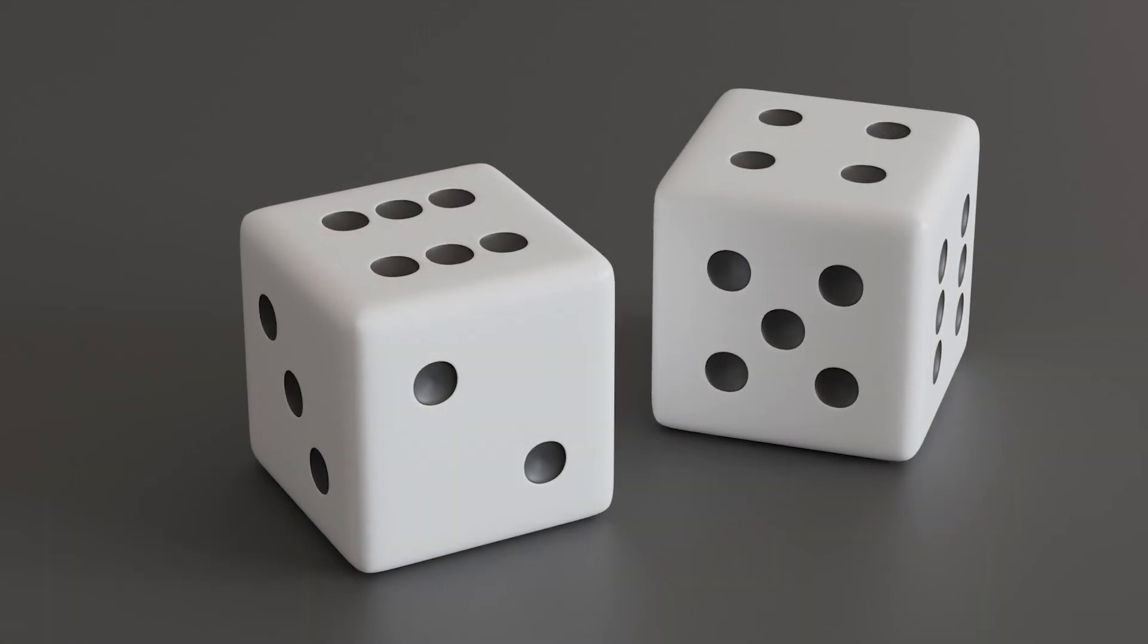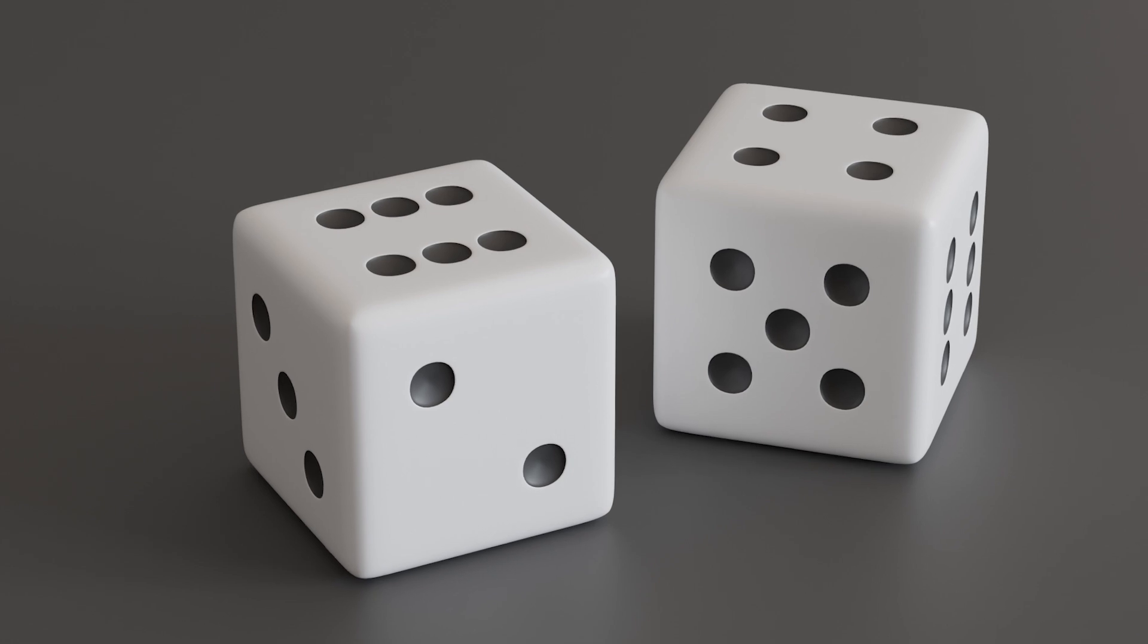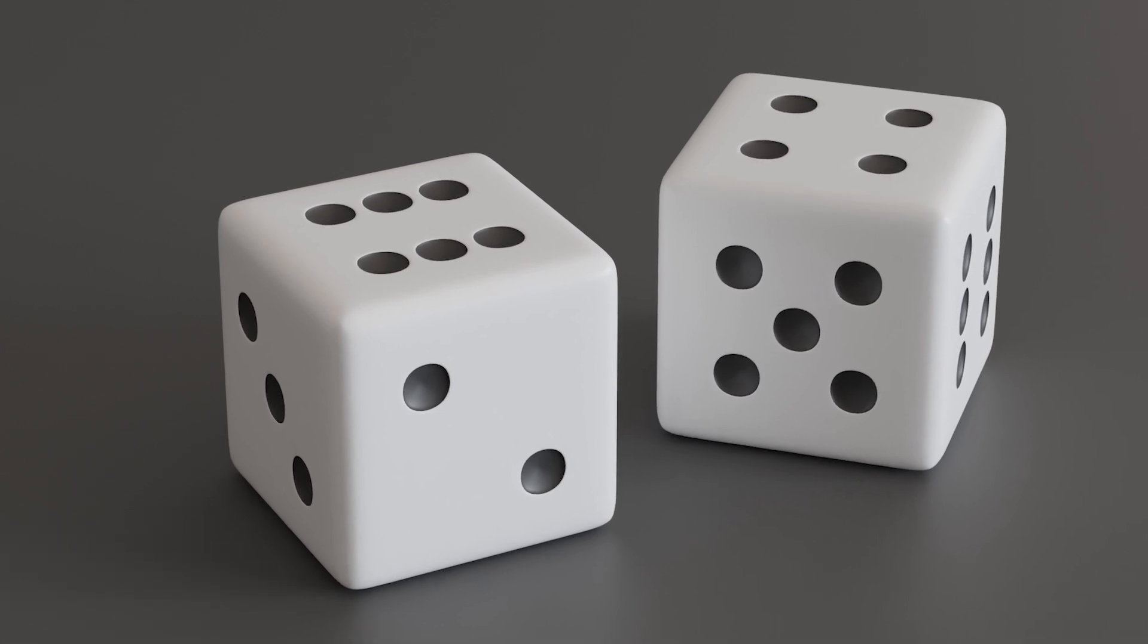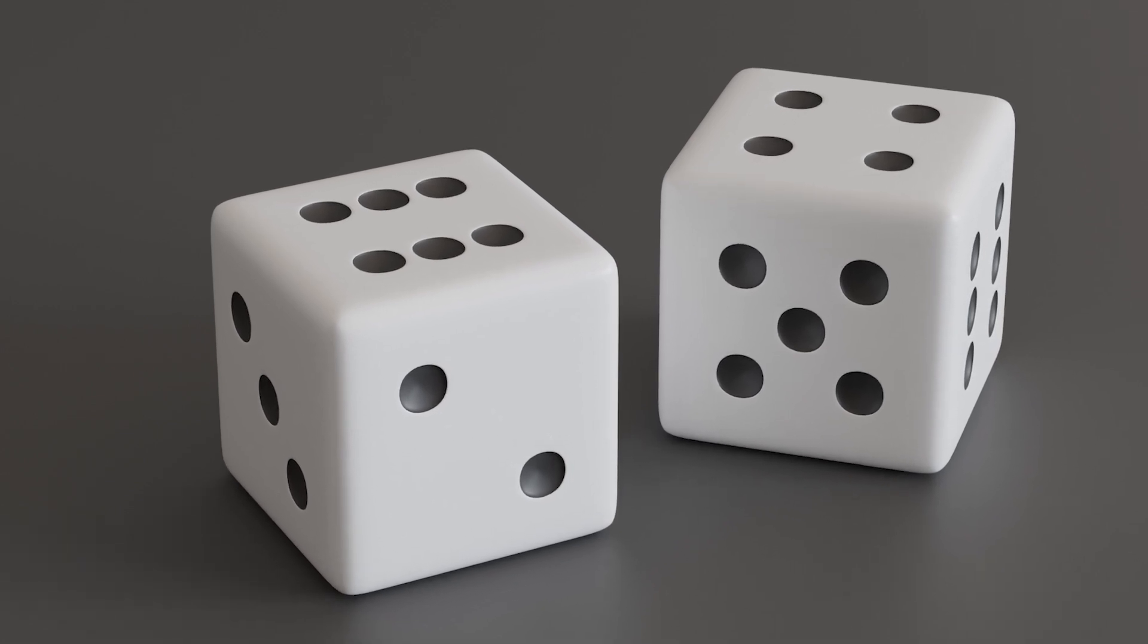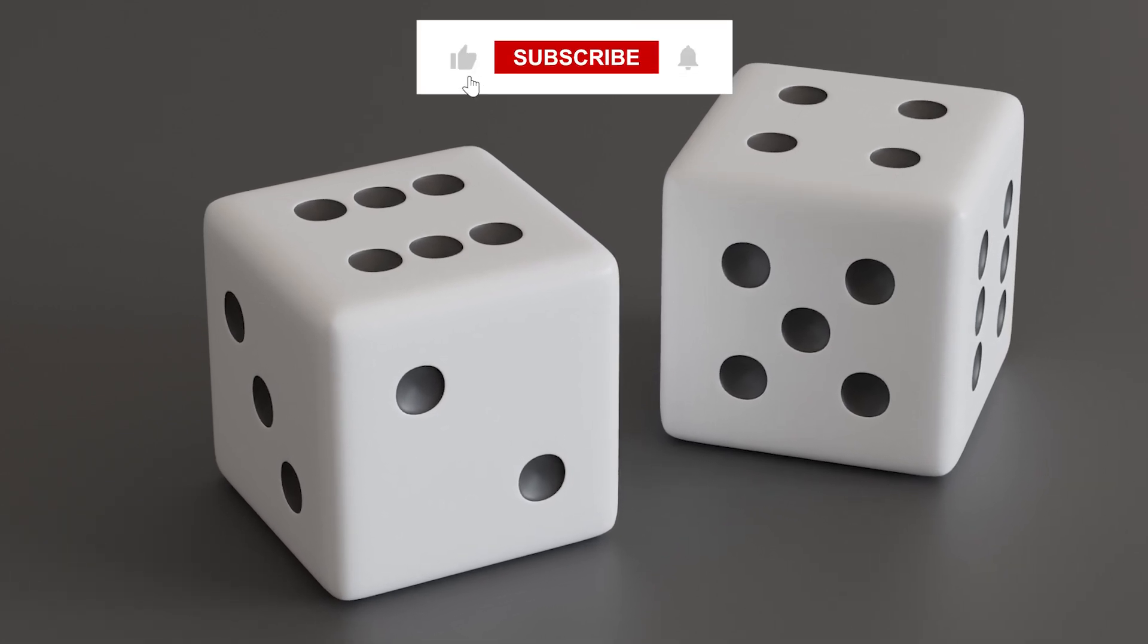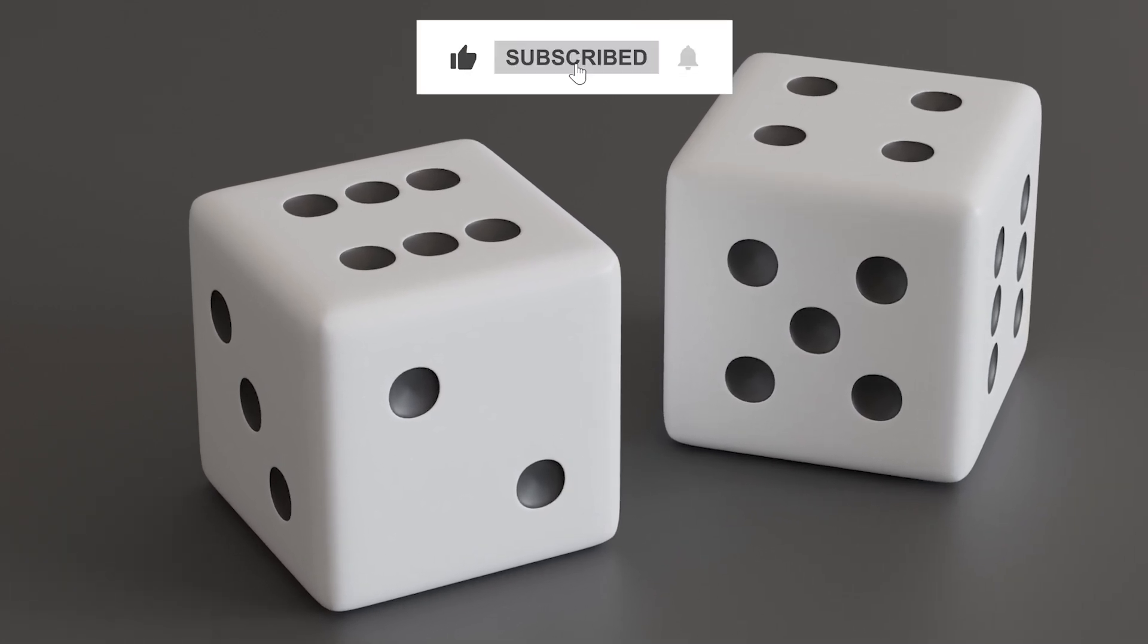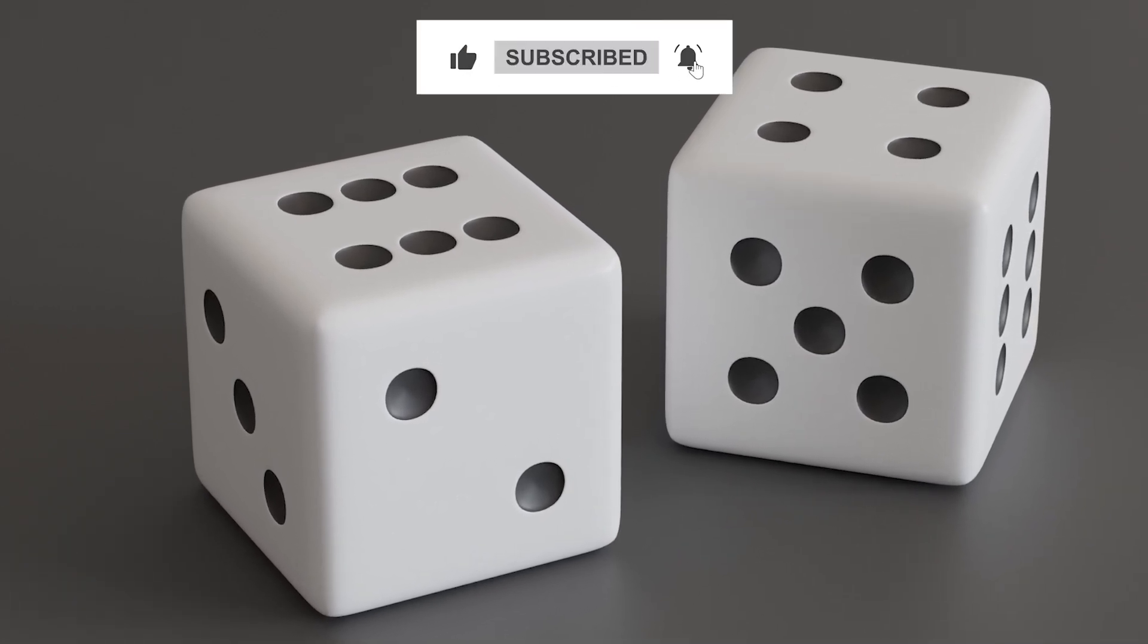Thank you so much for sticking with me till the end. If you found this tutorial helpful, please give it a like and subscribe for more content like this. I'll see you in the next tutorial.